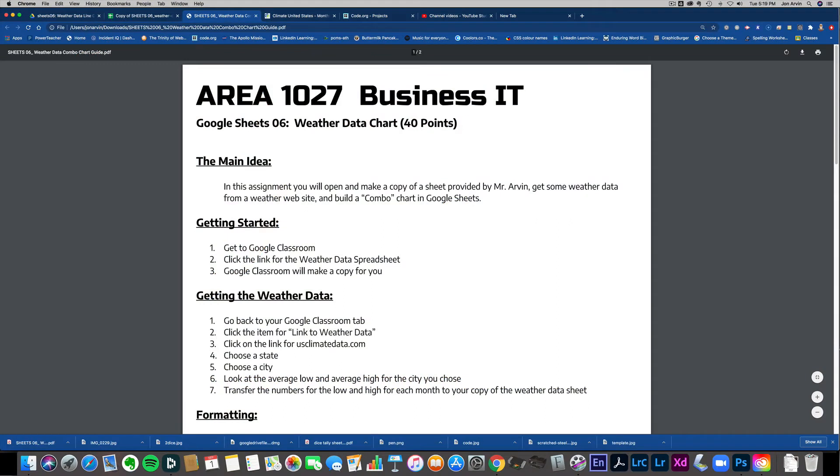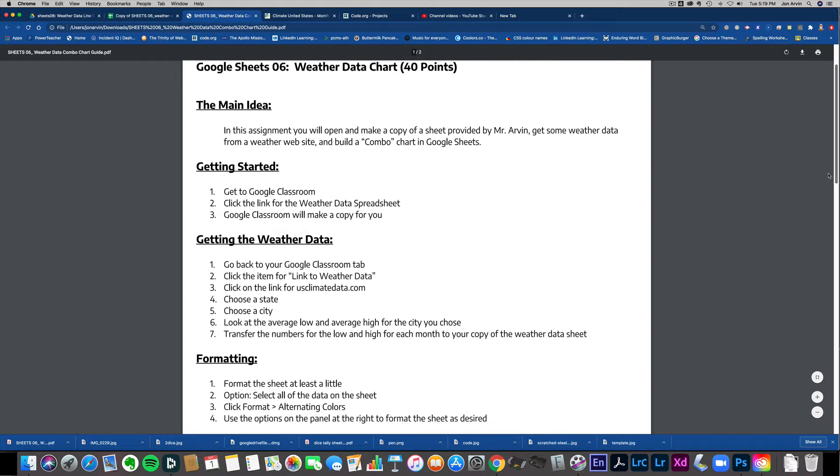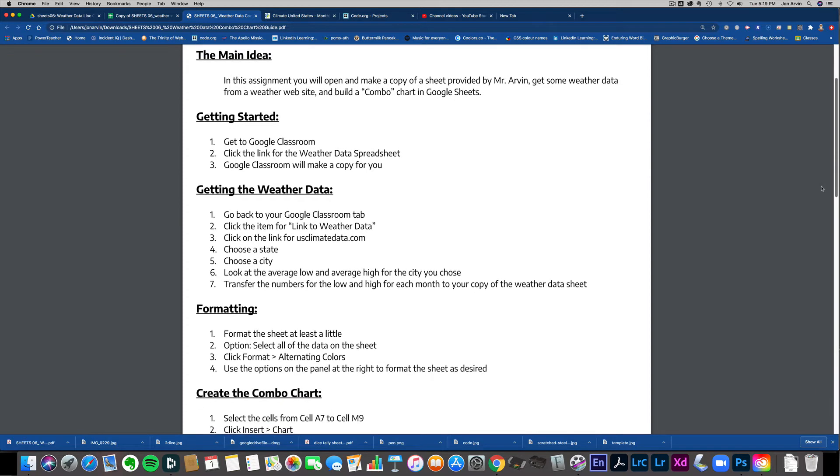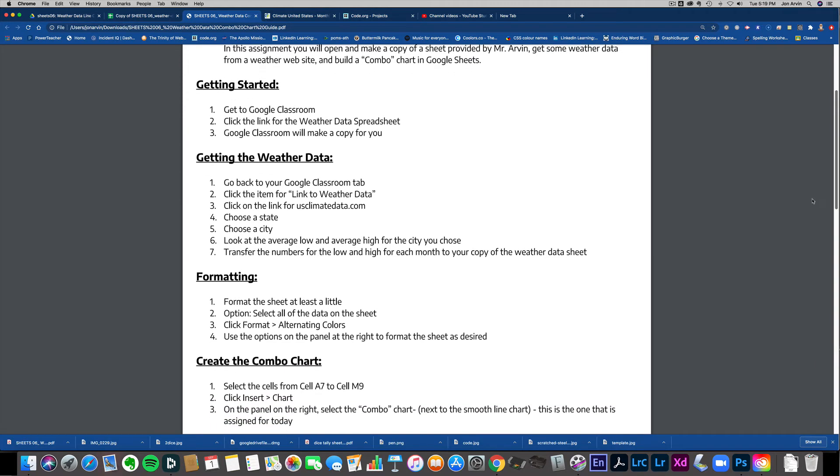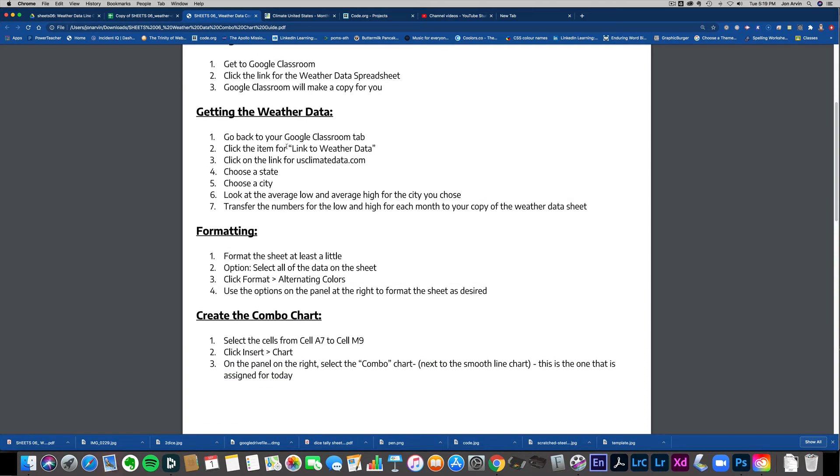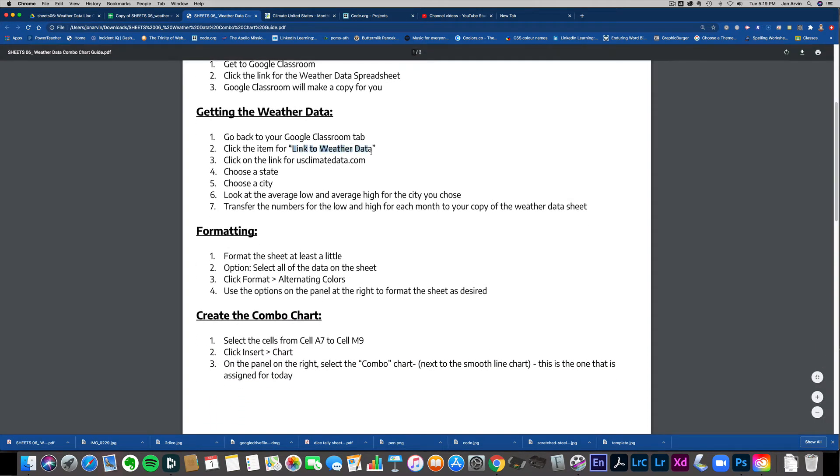Sheets number six is about some weather data and a combo chart. You will have this handout linked up on Google Classroom. You'll be able to access this on Google Classroom. Tells you how to get started. I'll make a link to the website that you're going to use on Google Classroom, and it's going to get you the US climate data so you can get there from there.